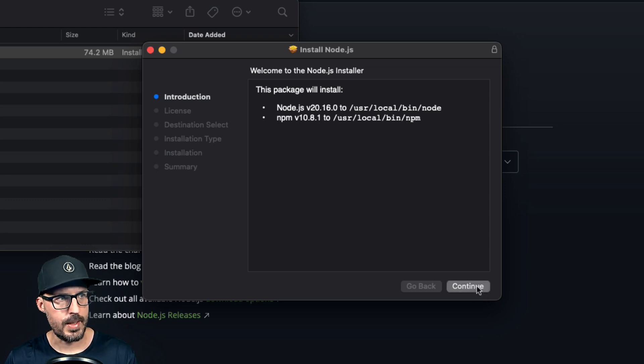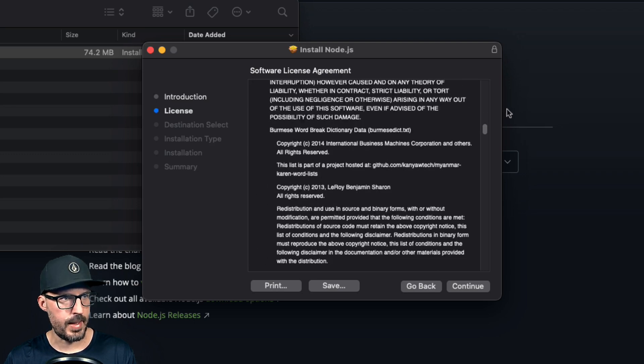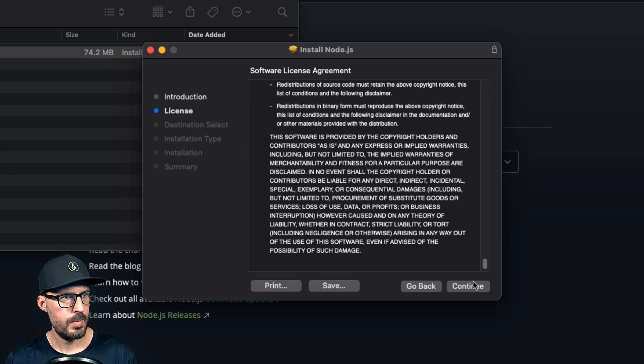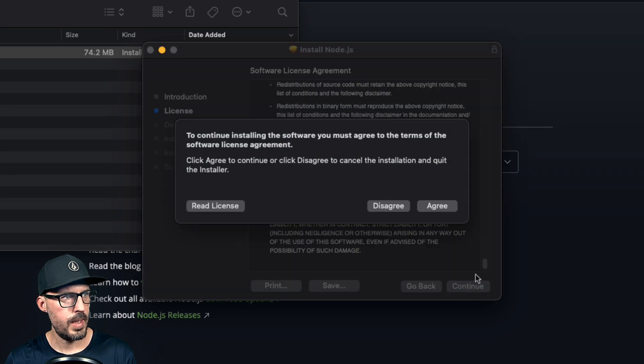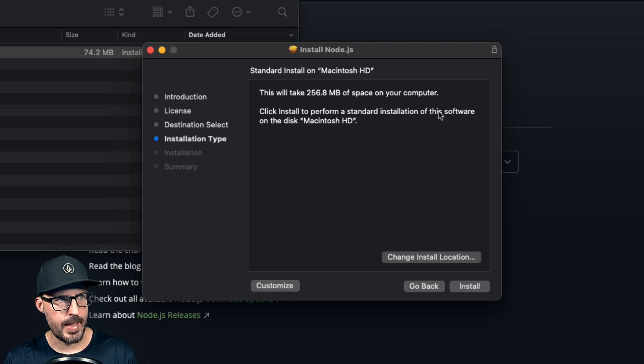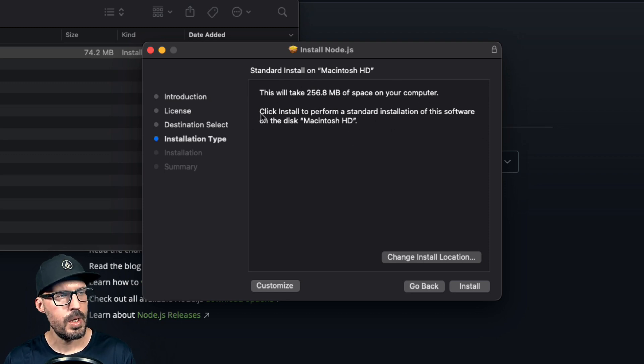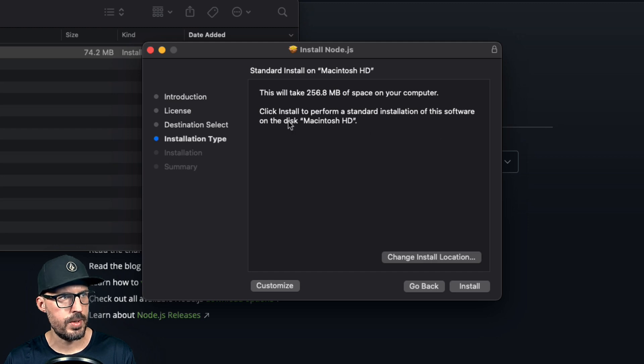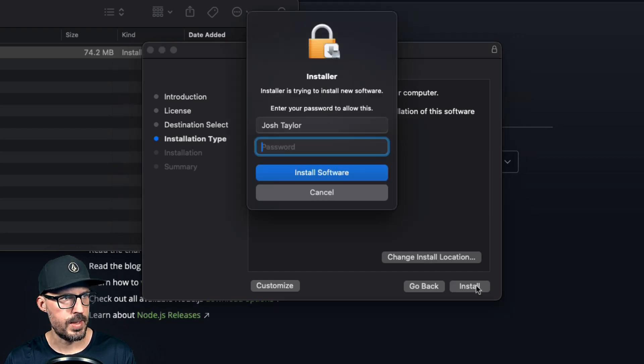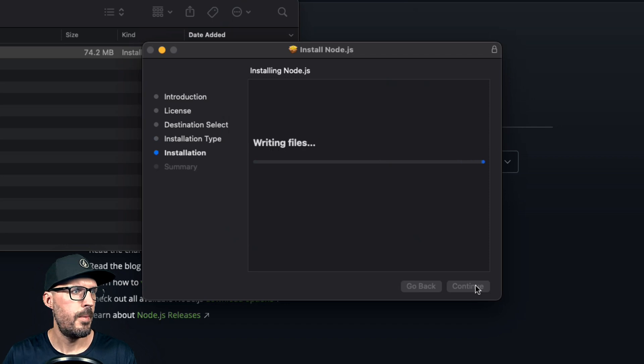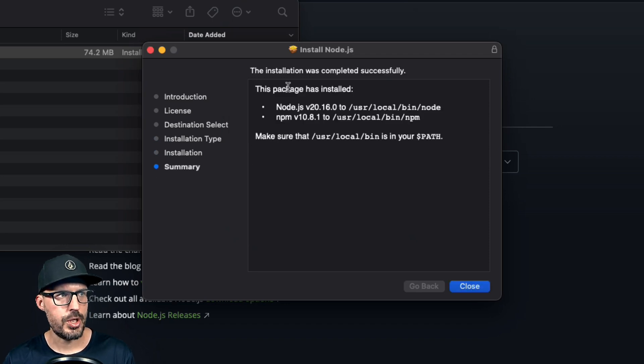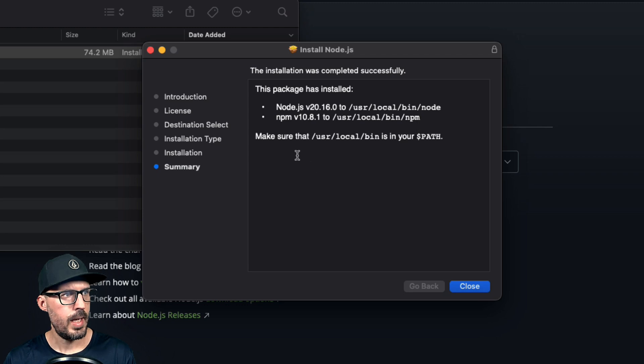So I'm going to go ahead and click continue. Go ahead and read through and accept the license agreement. Click continue and go ahead and click agree. And then it tells you how much space it's going to take up. It's not too big, 256 megabytes of space on the computer. So I'm going to go ahead and install this to my machine. Go ahead and click install. You'll have to provide a password. And you can see after a couple of minutes, we get this package has been installed and it tells me what it installed here.